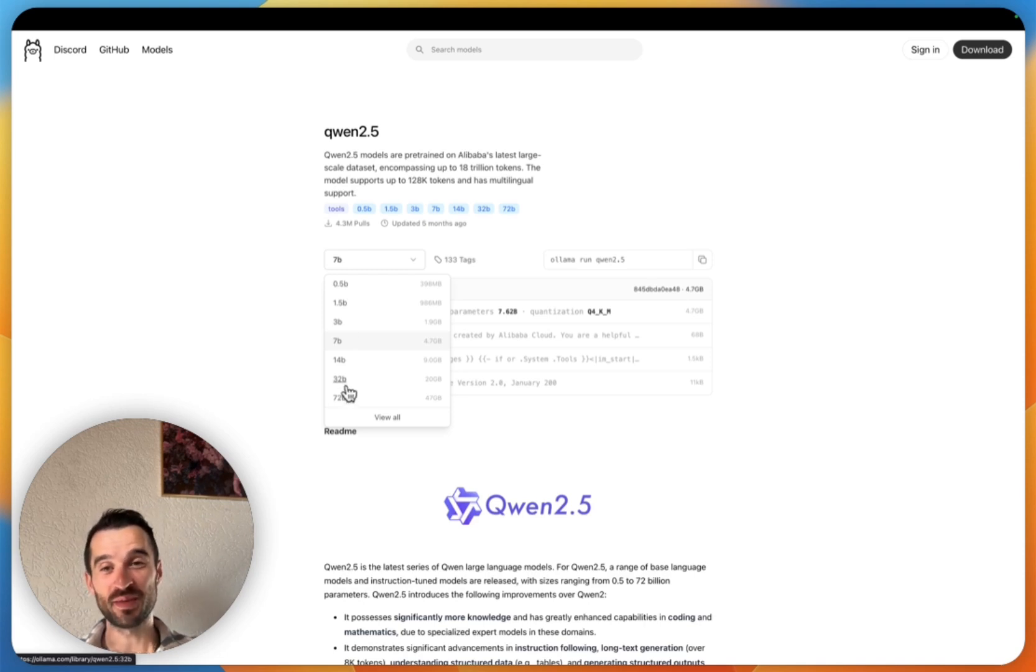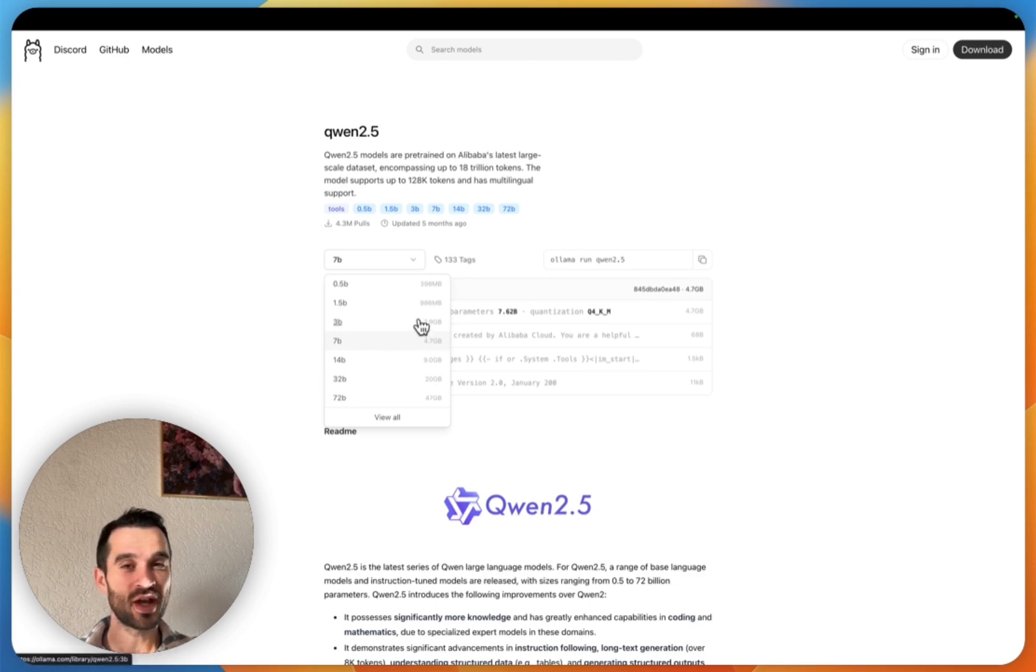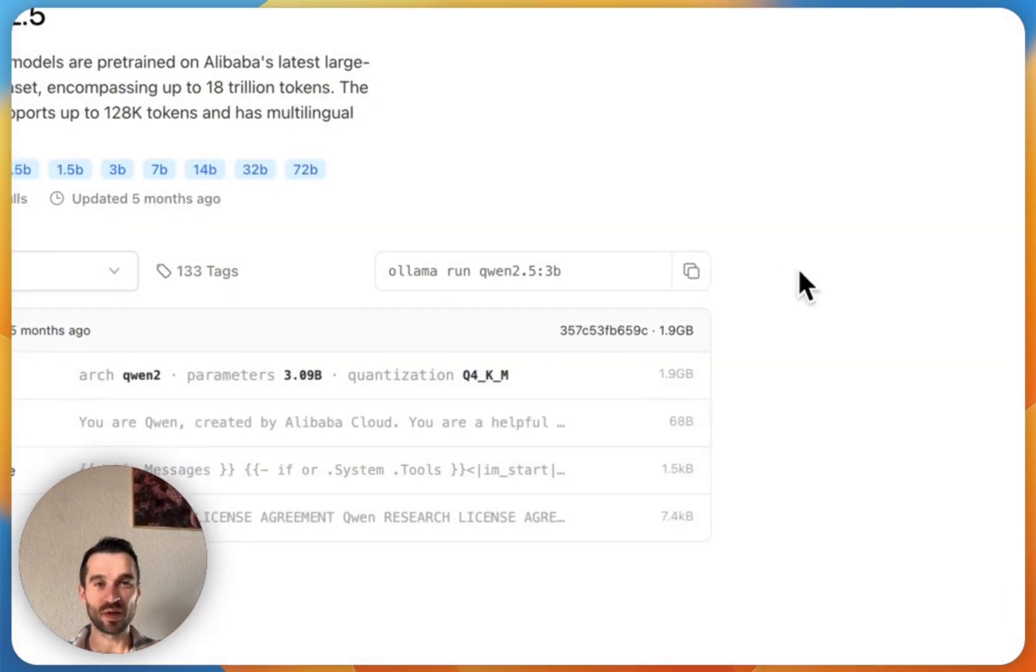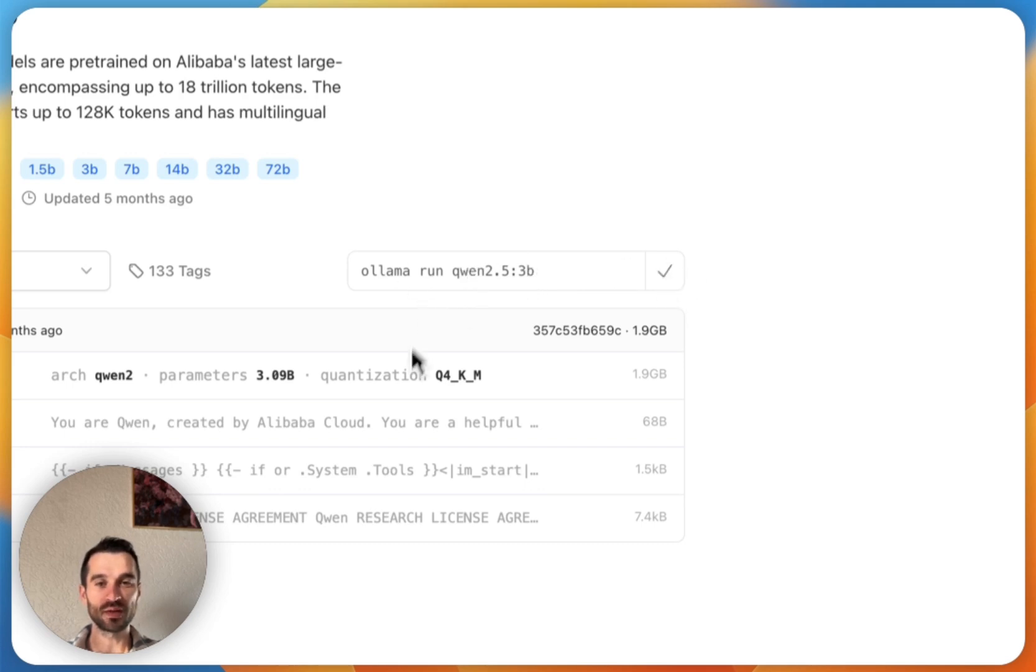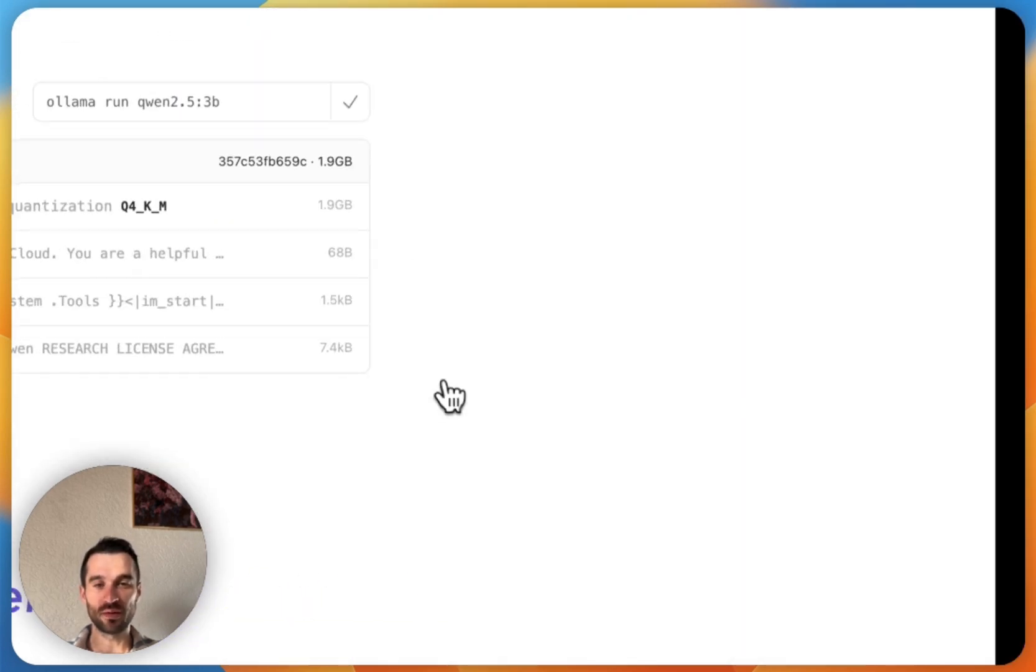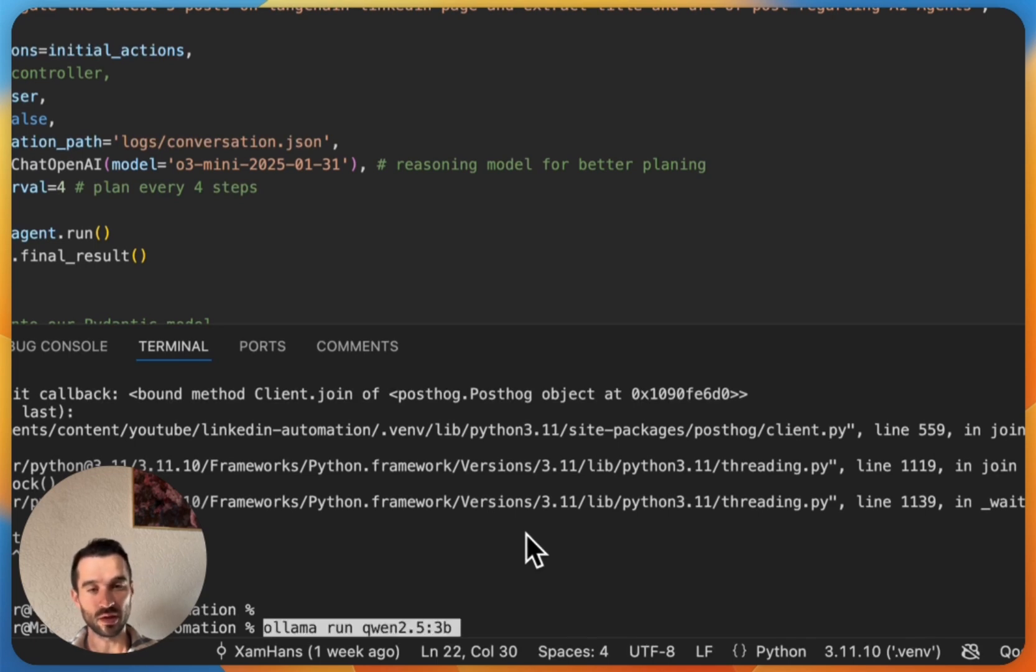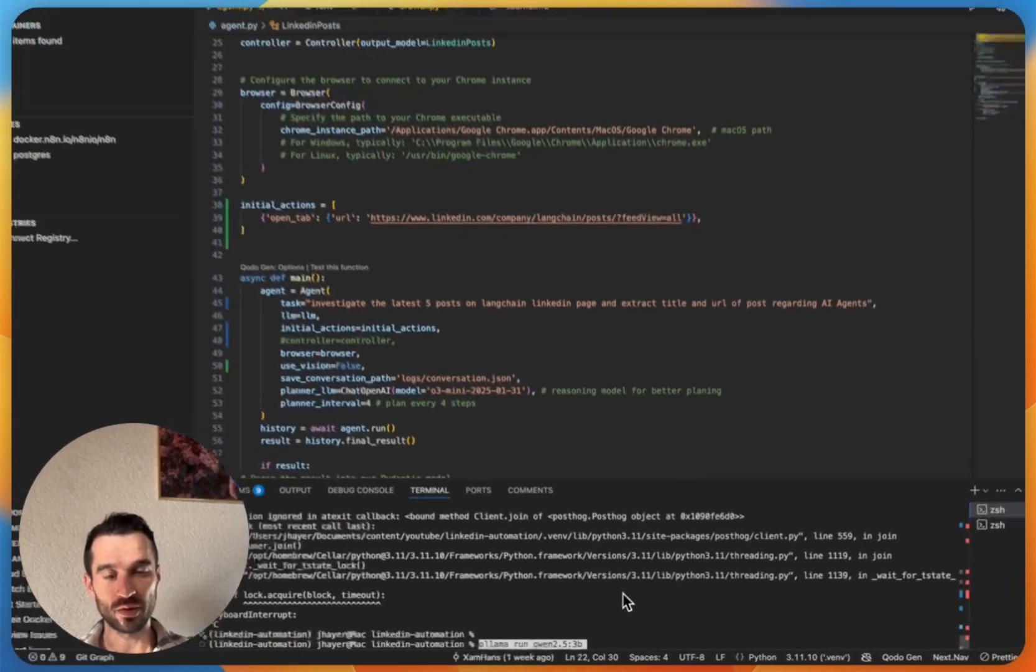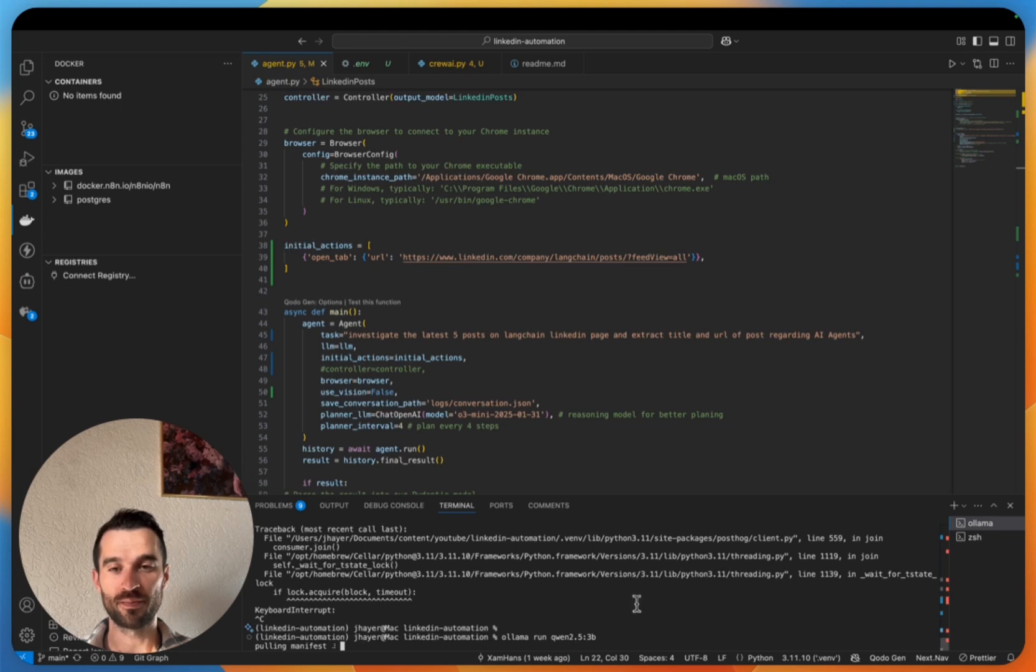Here on my Mac I don't have that much RAM so I'll go with a lower one, for example here with 3B. We copy this command, then we head over and then simply run 'ollama run' and then the model we want to choose.